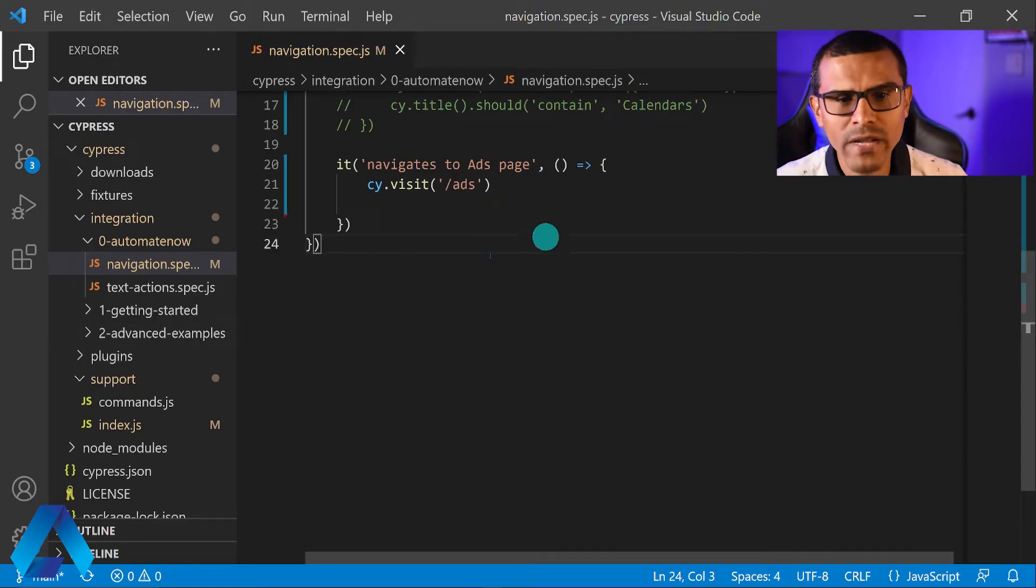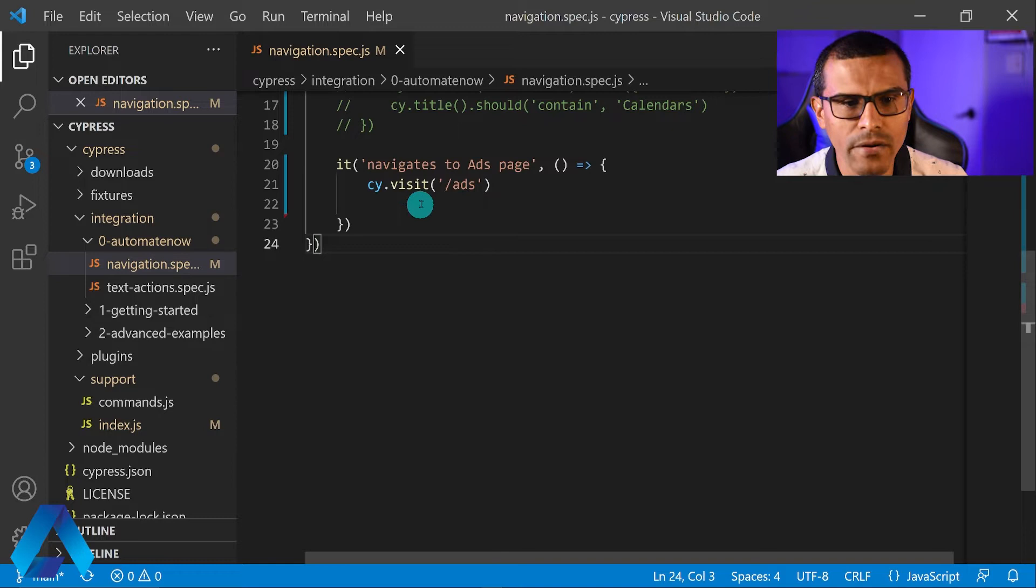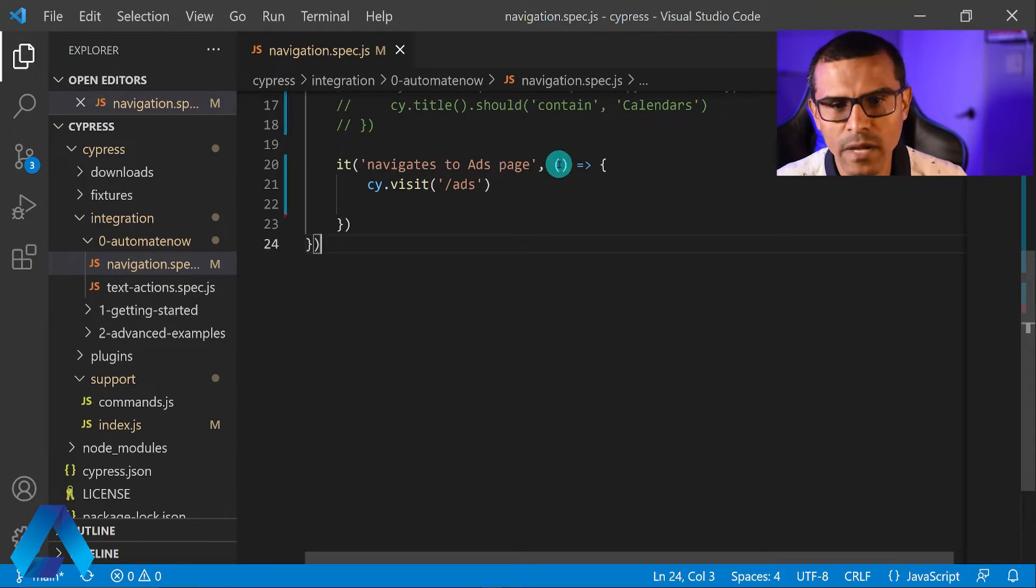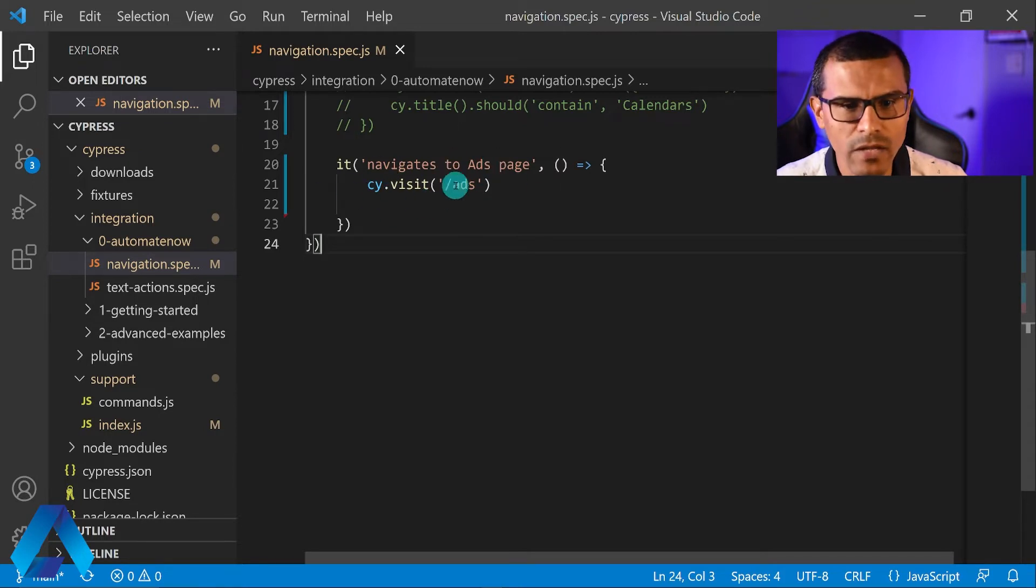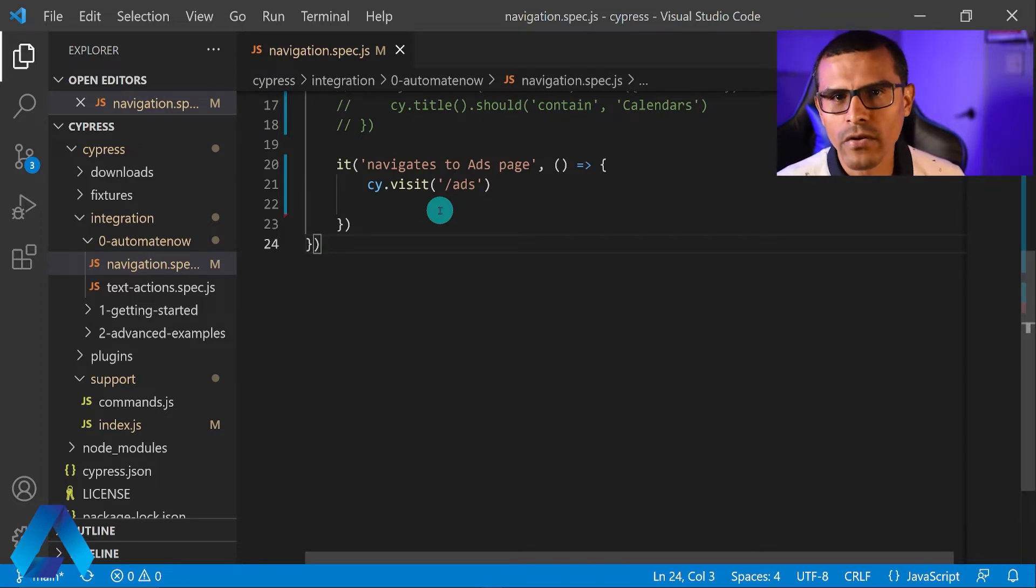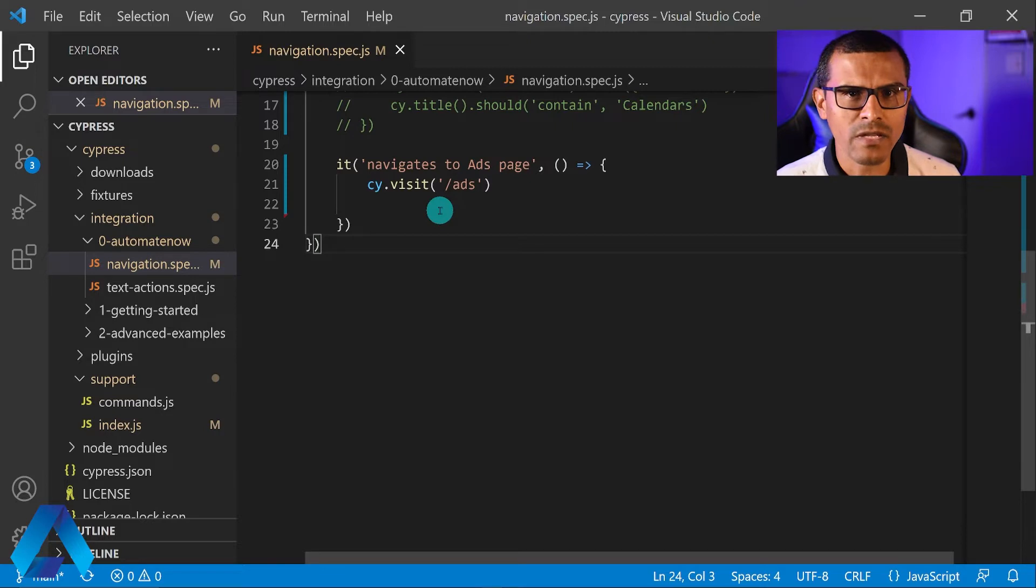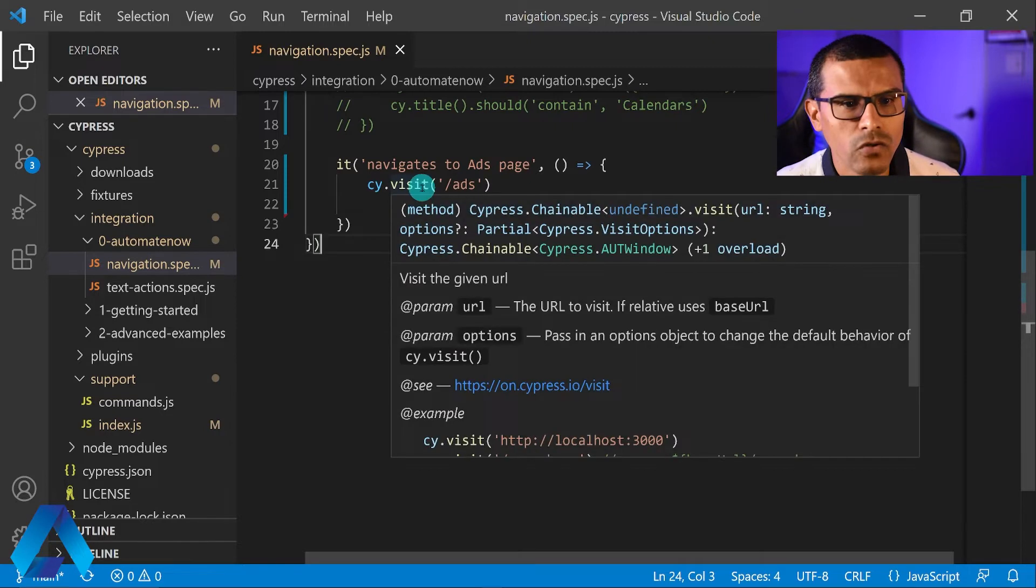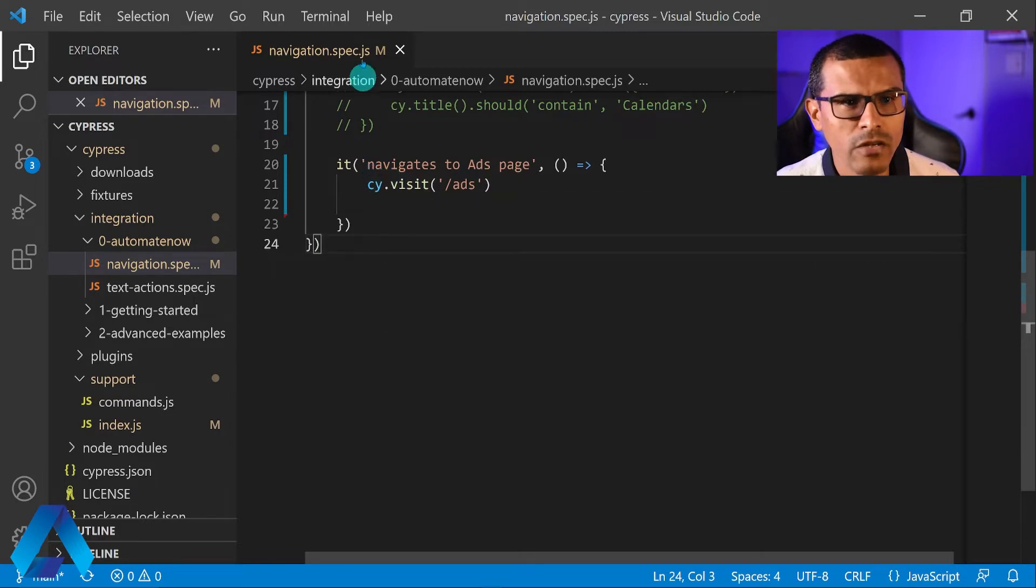So I already started the test right here. It says navigates to ads page. And we're going to visit that page right here. Next I need to find a locator for the X that closes the ad. I'm going to show you how to use the element inspector within the Cypress test runner to locate elements. So let me go ahead and bring up a terminal.